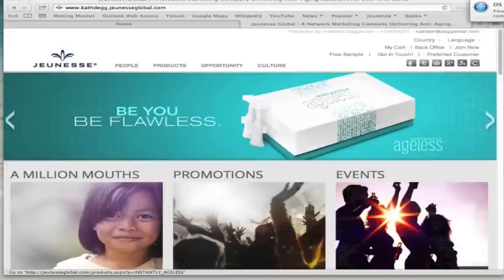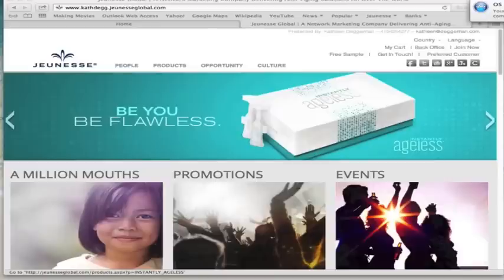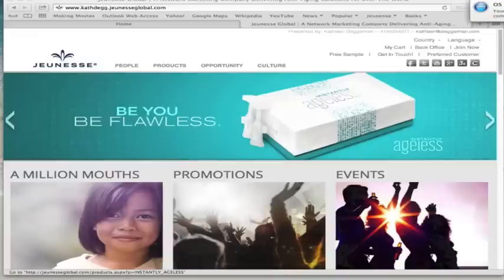In this video, I'm going to quickly show you how to enroll in Jeunesse as a member. And this is the exact same video, the exact same information that you want to pass on to your new members.